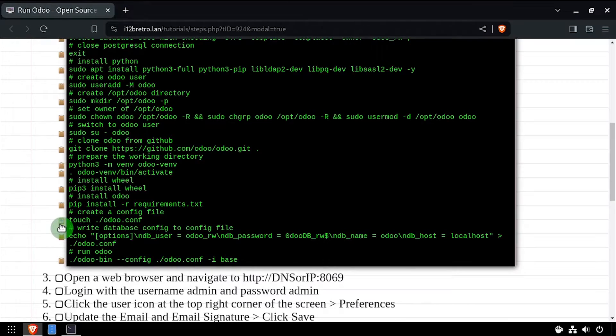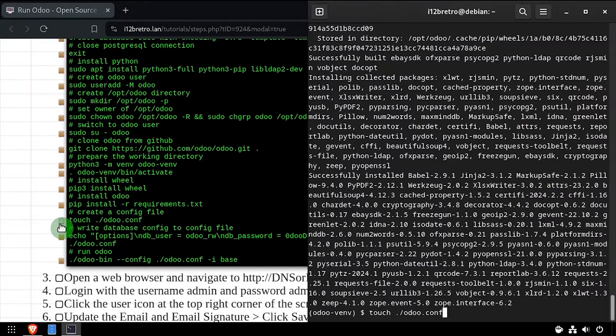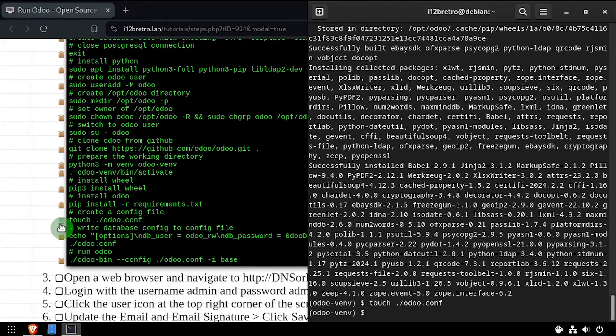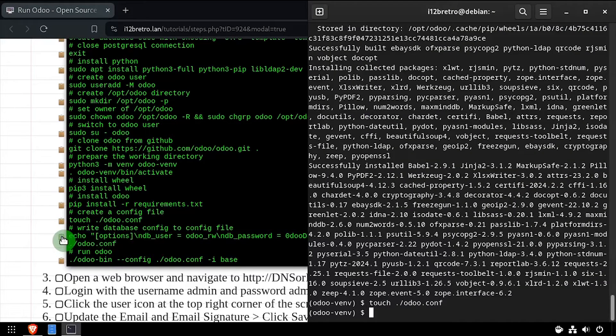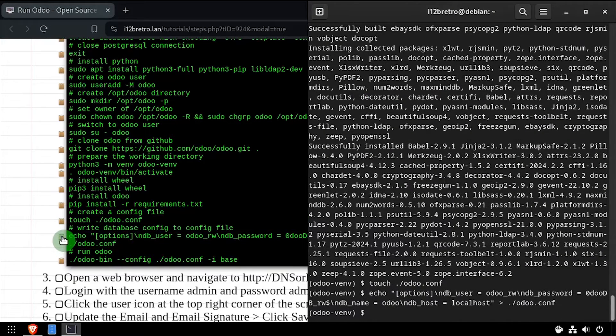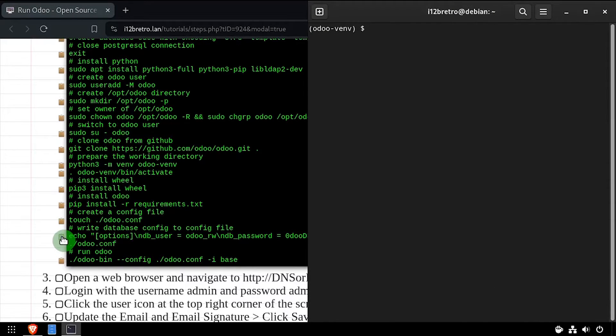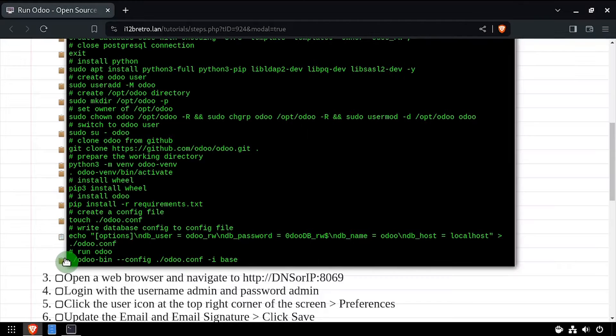We'll create an empty odoo.conf file, then we'll write our database configuration to the new file, and finally we'll start the Odoo process.